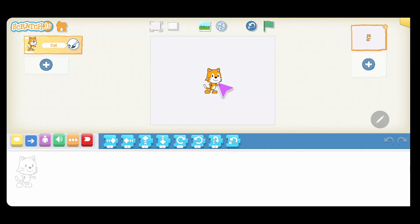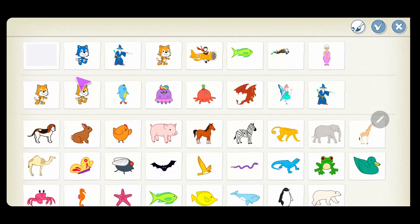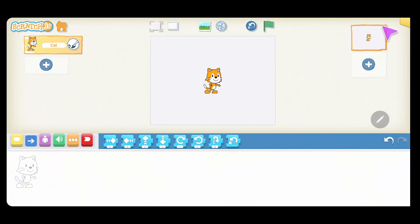This character is called Scratch, and of course this character can be changed. If you hold it down, you'll see there's a cross — if you click on it, that deletes the character. If you want to add it back or add another character, you click on this plus sign here and you have a variety of different characters that you can pick and choose. So let me choose the cat again.